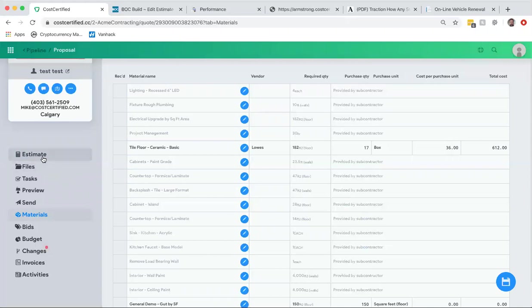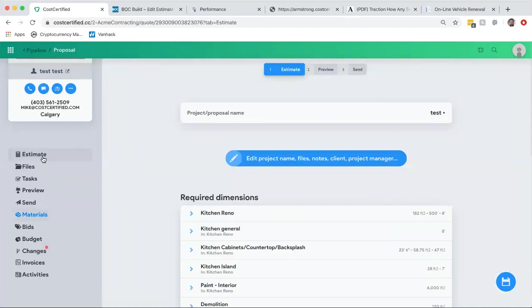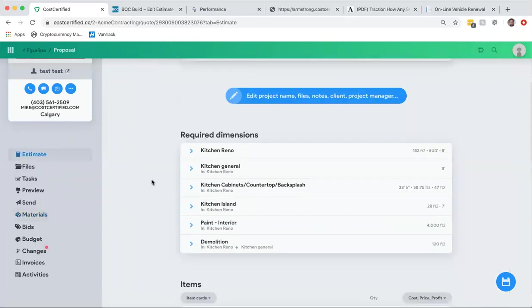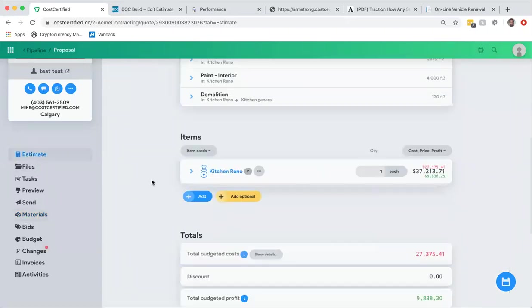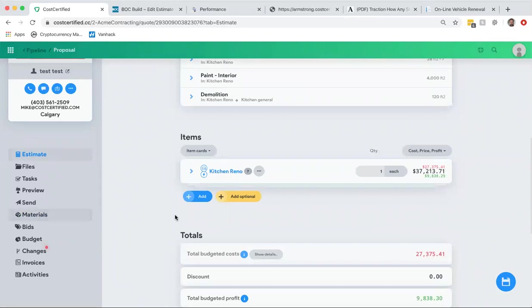So hopefully you like that. That's a really cool feature that we've just launched. It makes it really easy for you to track all your materials that you need to order. I hope you enjoyed watching this video.